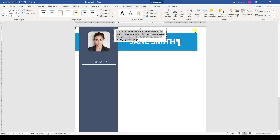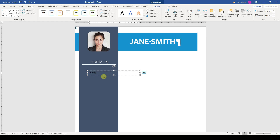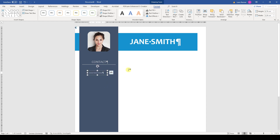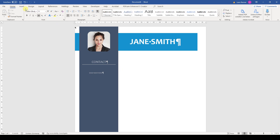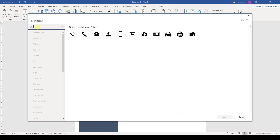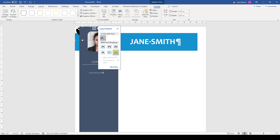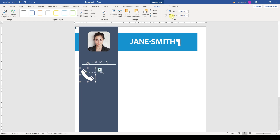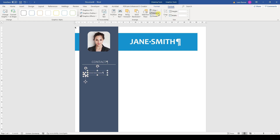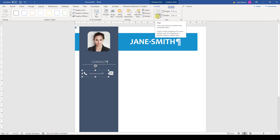Then we insert the next text box for our phone number, set the right color and font type, and resize it a bit. Afterwards, we insert the phone icon. So we go to Insert, click on Icons, type in the word phone, and select the icon. Since it is in the background, we bring it to the foreground and also change the color. For these icons I usually use a size of 0.7 cm. Now we again align the two objects vertically, group them together, and position them roughly.